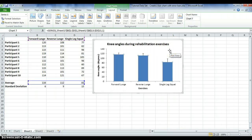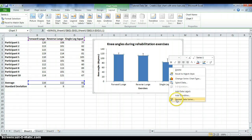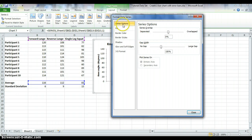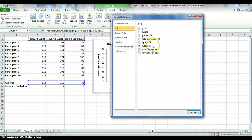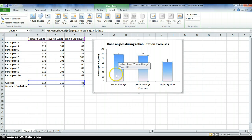You can also change the colour of the bars. Select the bars with the left mouse button, right-click, and choose Format Data Series. Under Fill, you can choose a solid fill for a single colour or a gradient fill. I'll use the gradient fill as shown at the beginning of the tutorial. Hit Close and you'll see the graph has updated.